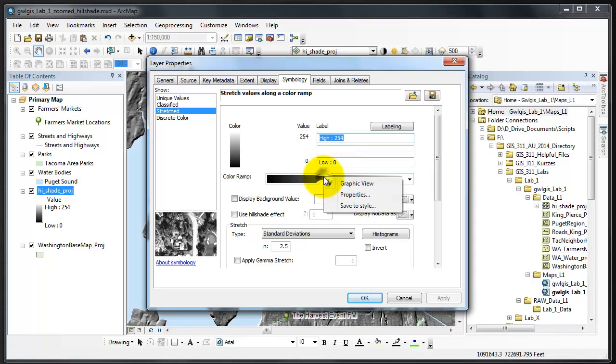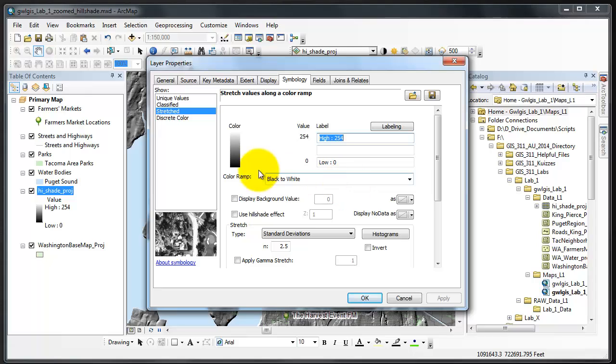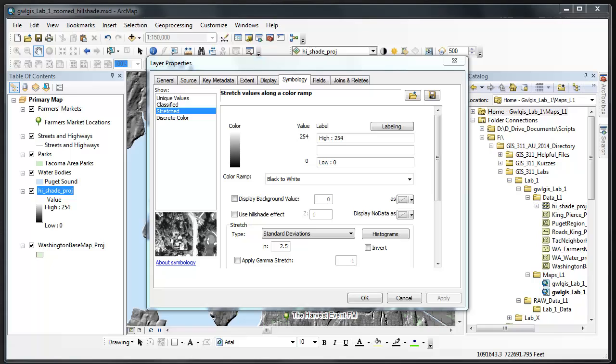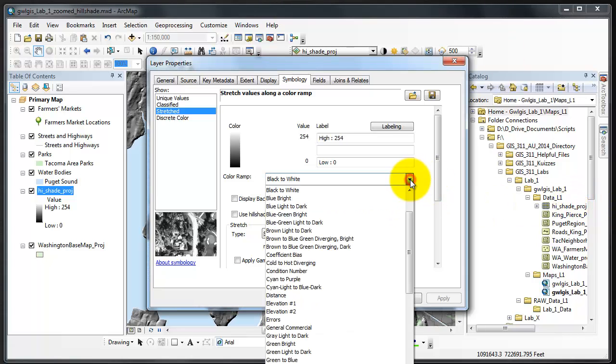Change from graphic view to named view and notice that goes to black to white. We are going to search for or hit the down arrow to find the brown light to dark, and they are alphabetical.